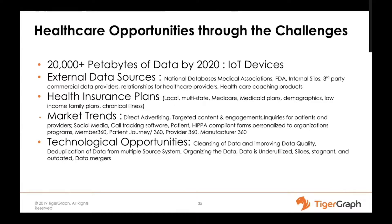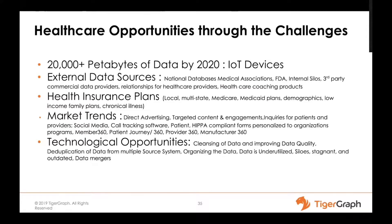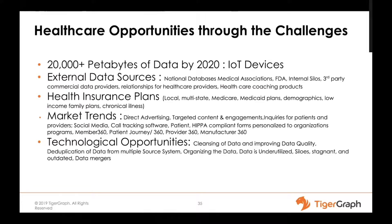Looking at the dataset, we're talking about 20,000 petabytes of data in the healthcare system by 2020, including healthcare devices, IoT devices. That brings the challenge of integrating external data sources which are ever increasing, from FDA to third party tools. Then there are health insurance plans on the business side: local, multi-state, universal healthcare. We're developing applications feeding into market trends backed by AI and machine learning—direct advertising, targeted content, customer 360.